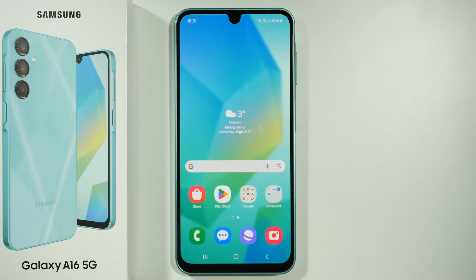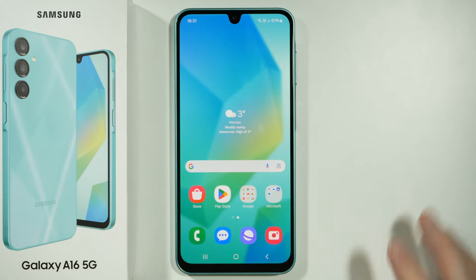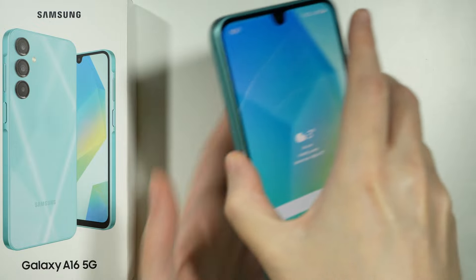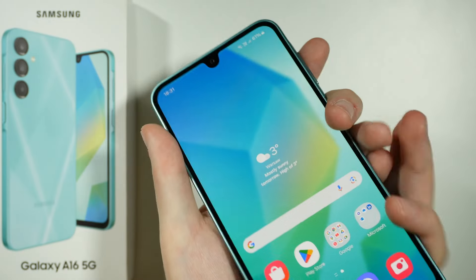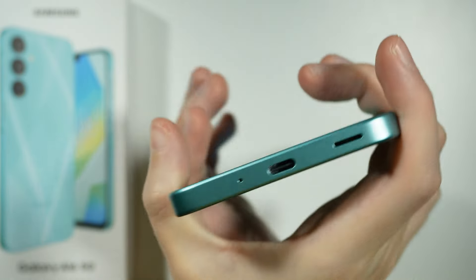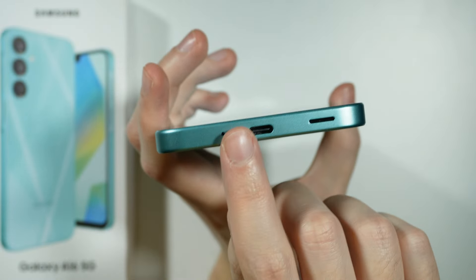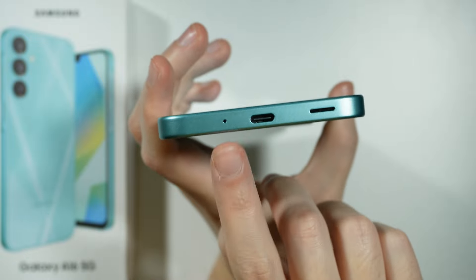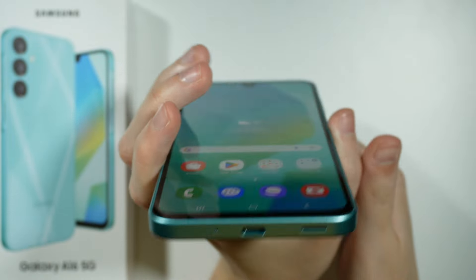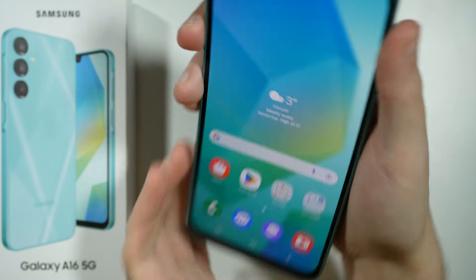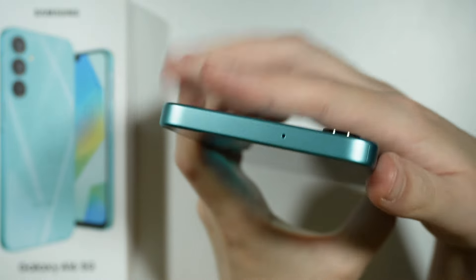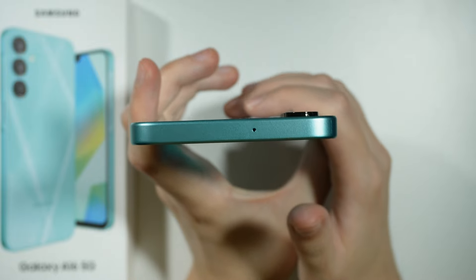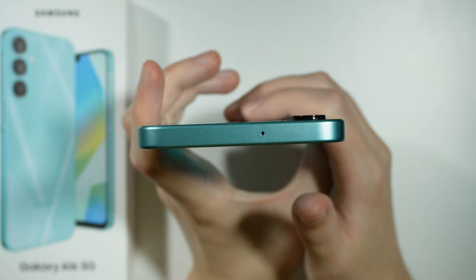Hello, if you're looking for the microphone on Samsung Galaxy A16 5G, you can find it in two places. We have the main microphone at the bottom of the device next to the USB port. This hole over here is the microphone, as well as this hole at the top — this is also the microphone.